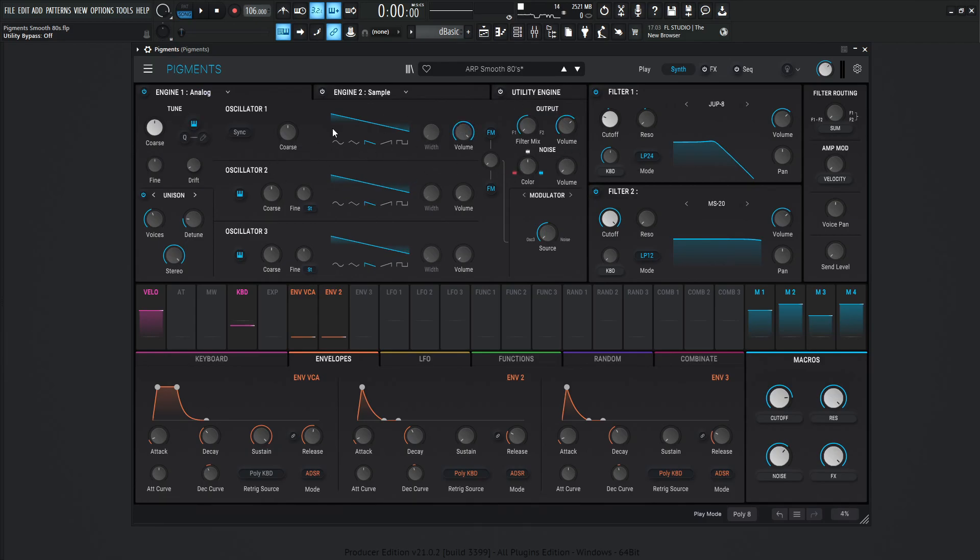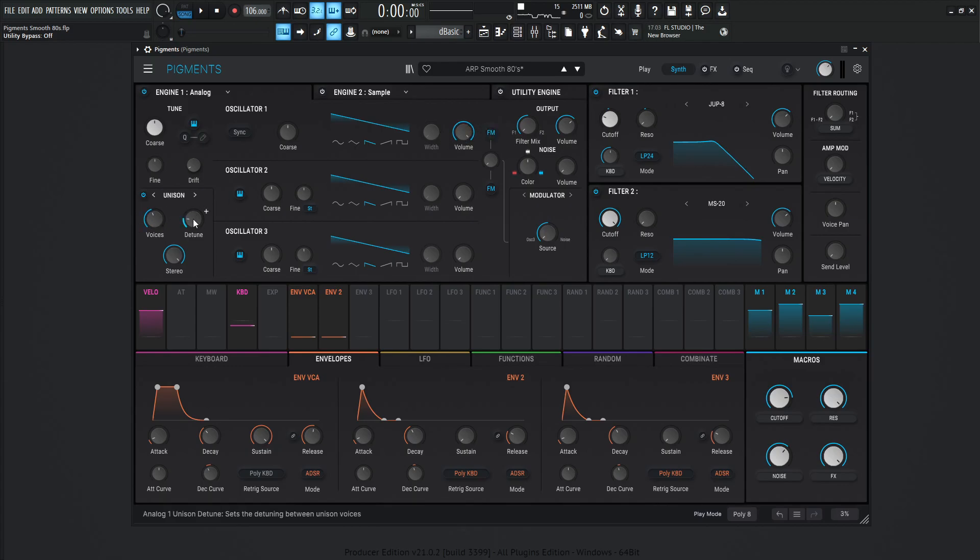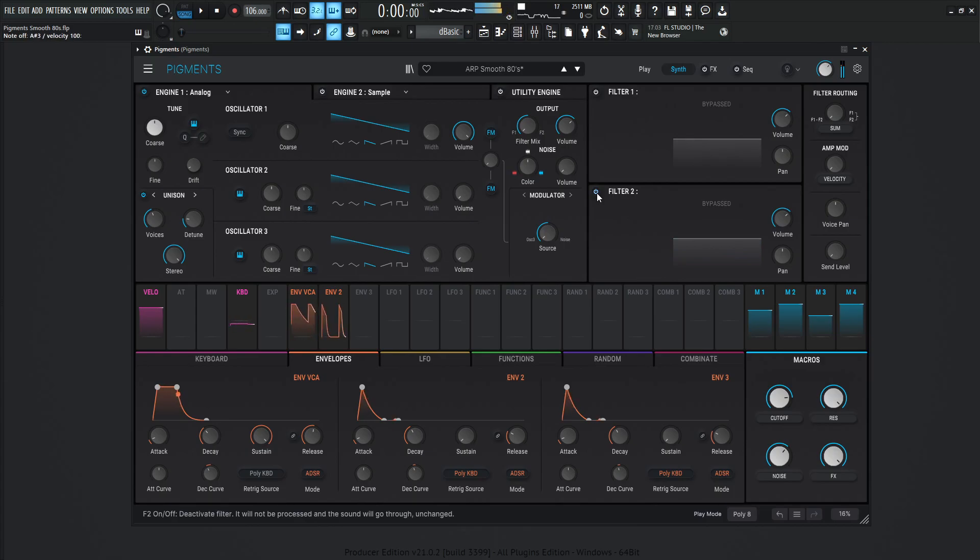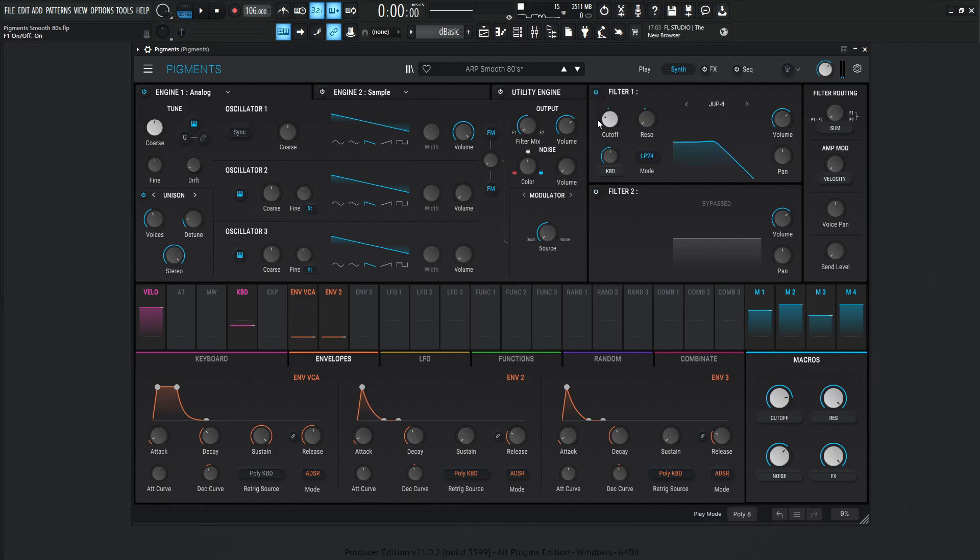For this engine, it's very simplistic. It's just a downward saw. We're doing full volume out for this one. And our unison voices, we're doing four, and the detune is 1.50% and stereo 100%. So without the filters, it would just kind of sound like this. So not really a bad start at the beginning.